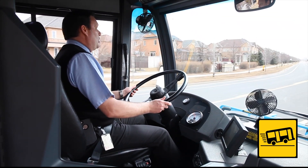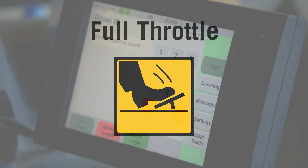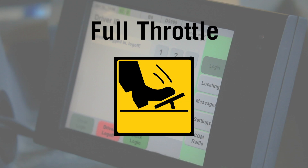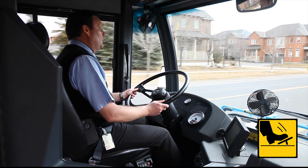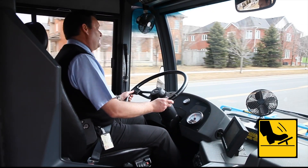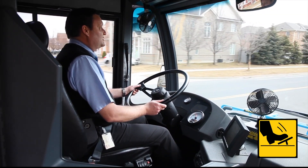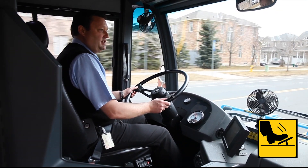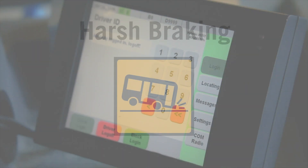The harsh acceleration risk occurs when passengers are getting up after departing or arriving at a bus stop. A second icon is displayed when the accelerator pedal is pushed to the floor — 100% — which introduces extra fuel into the engine that is not burned efficiently. Combined, both of these icons help reduce the risk of passenger injury and improve the fuel economy of the vehicle.